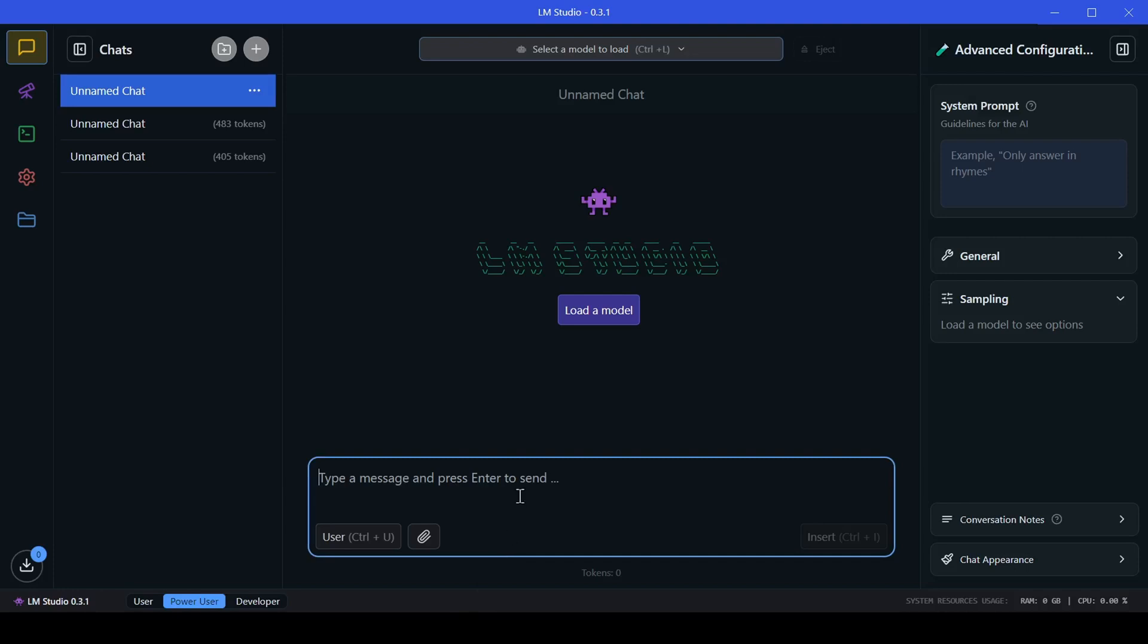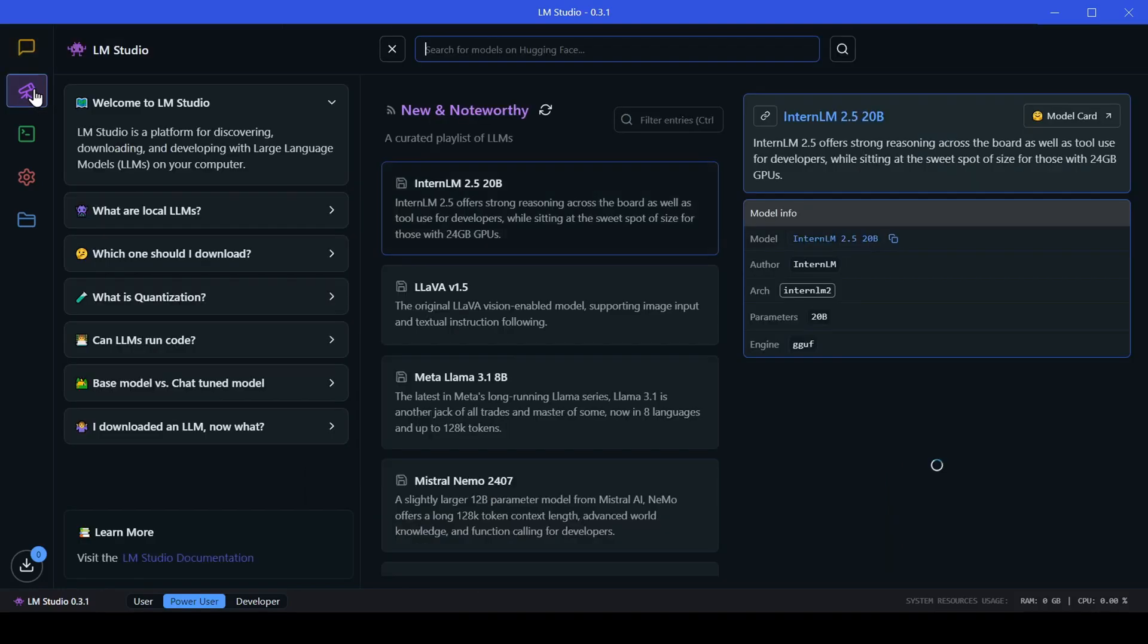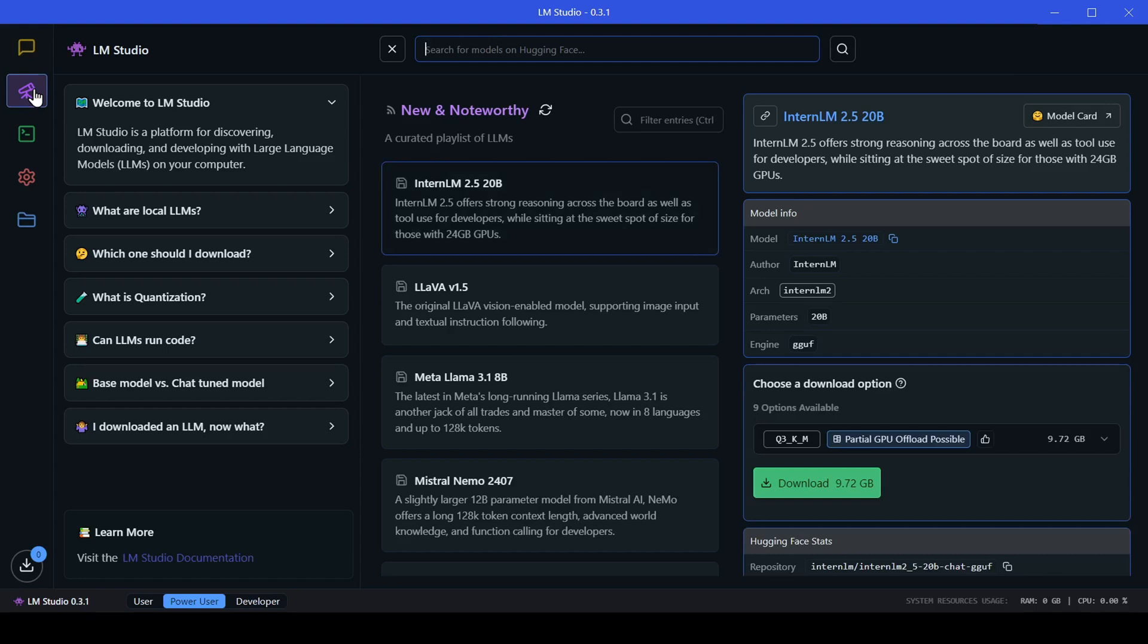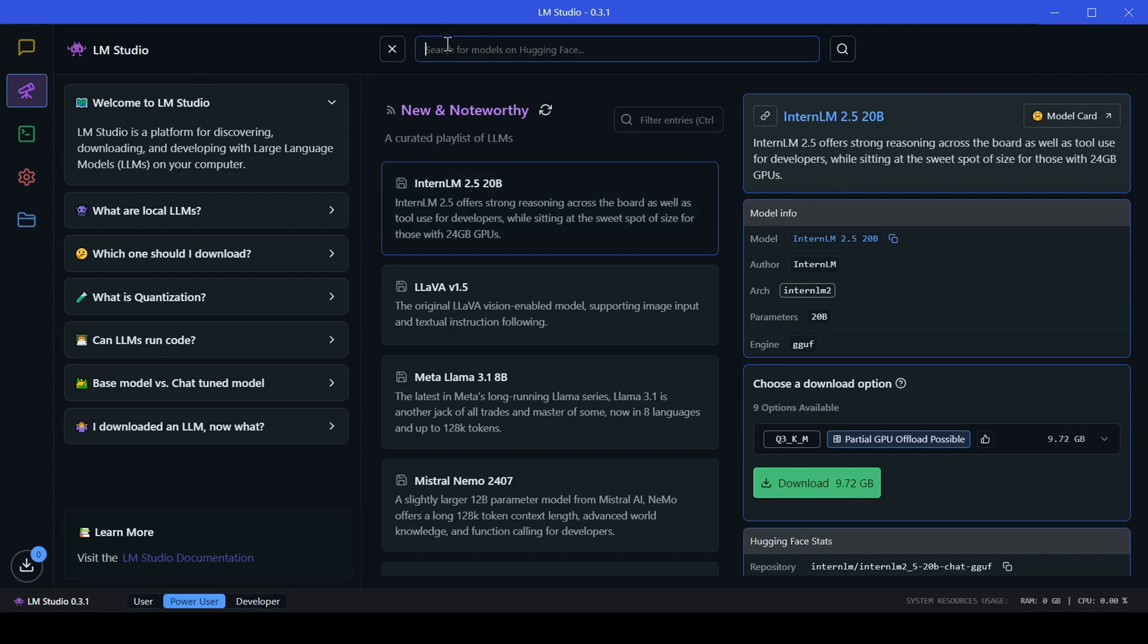Navigate to the Discover page using the menu on the left. Think of this as your AI model shopping mall. Type in Mini CPM in the search bar, and you'll see our star of the show.